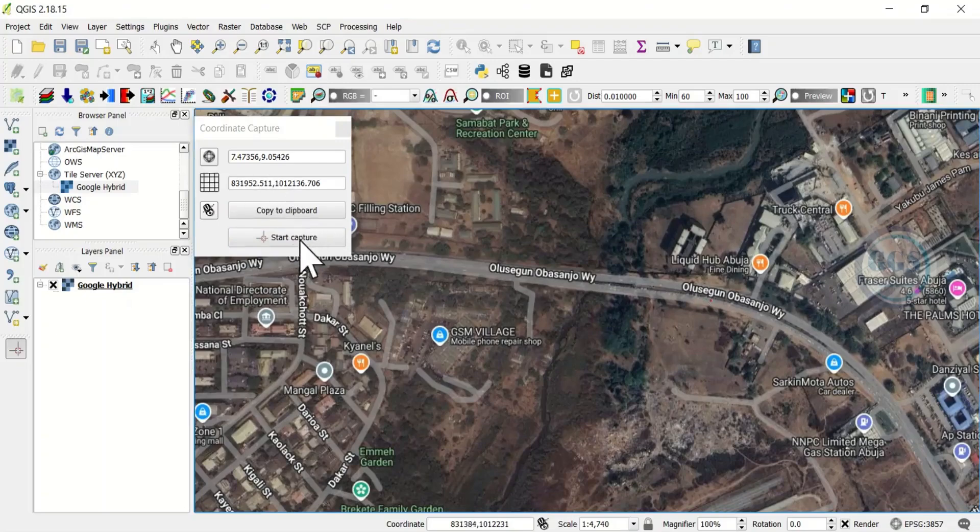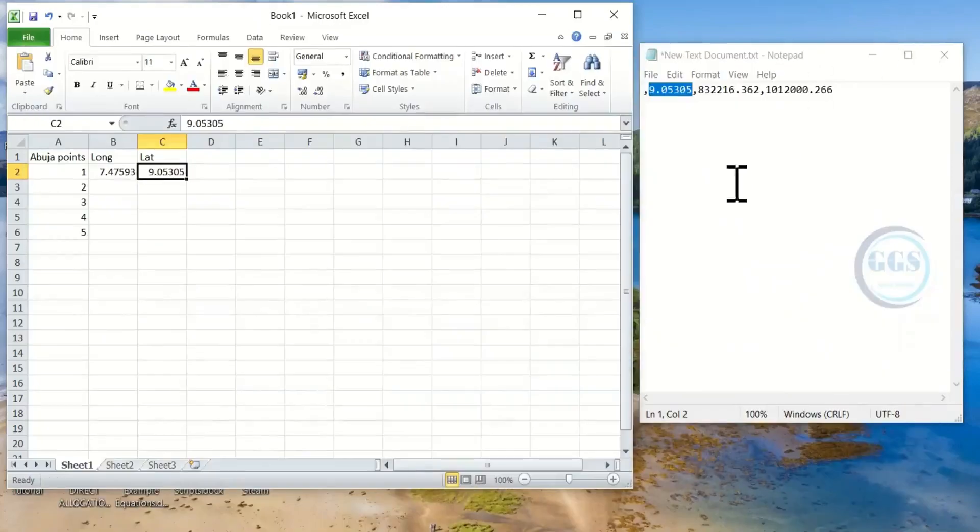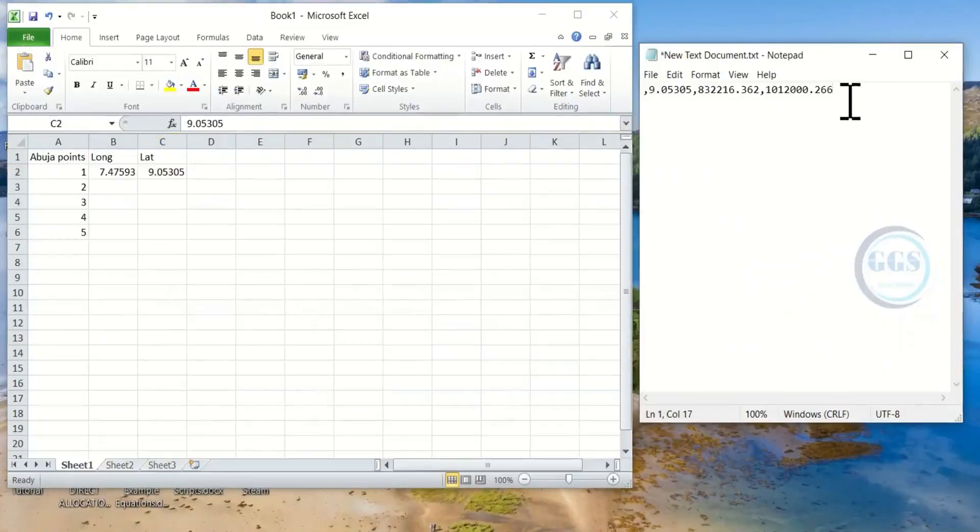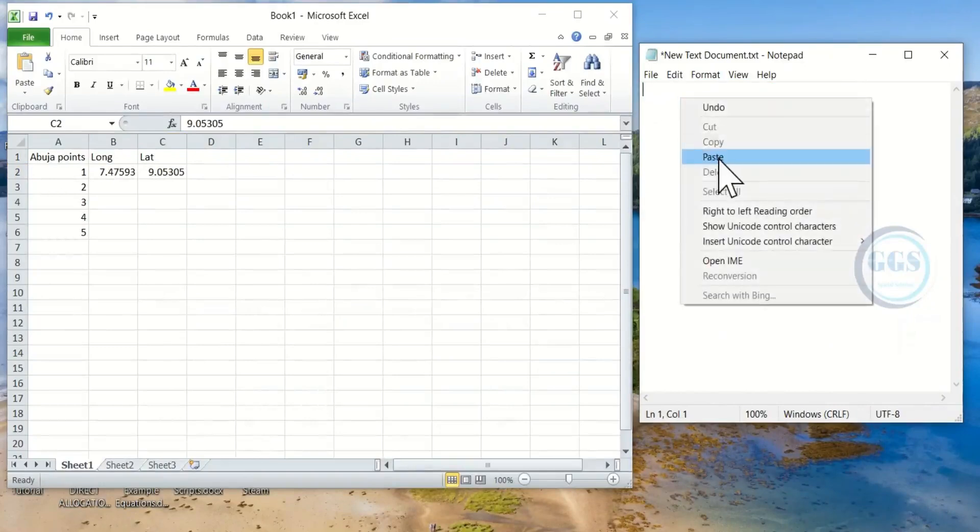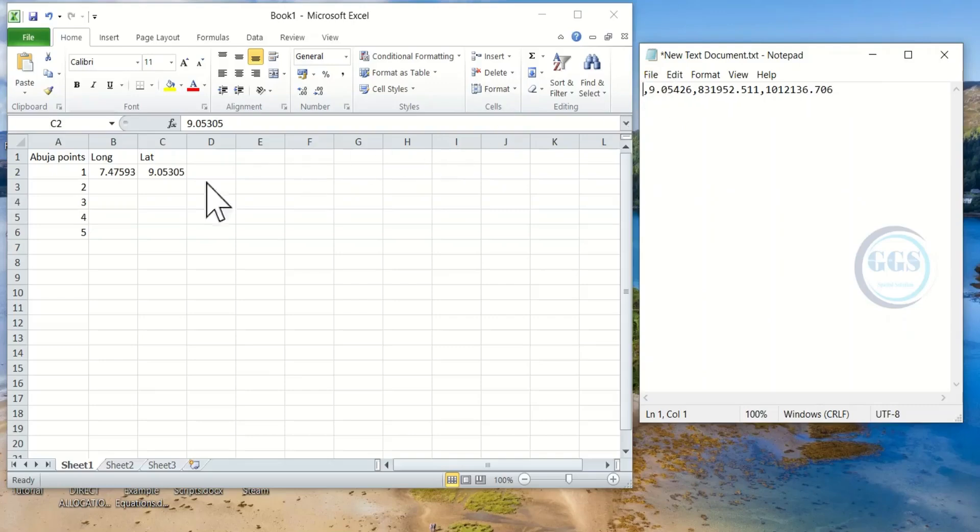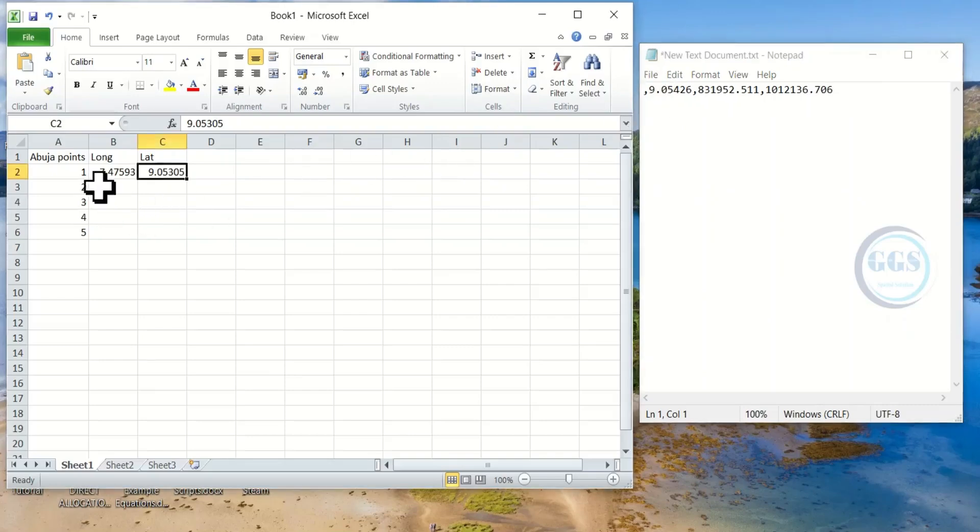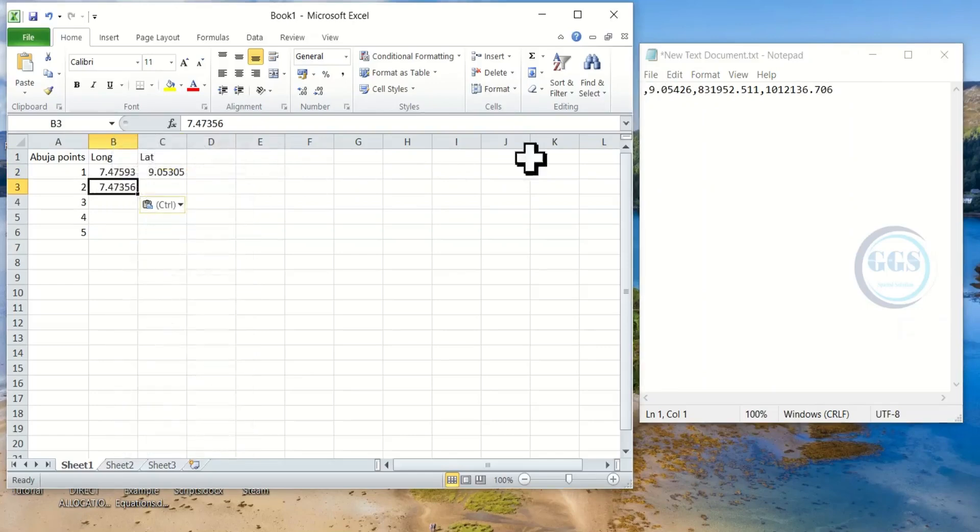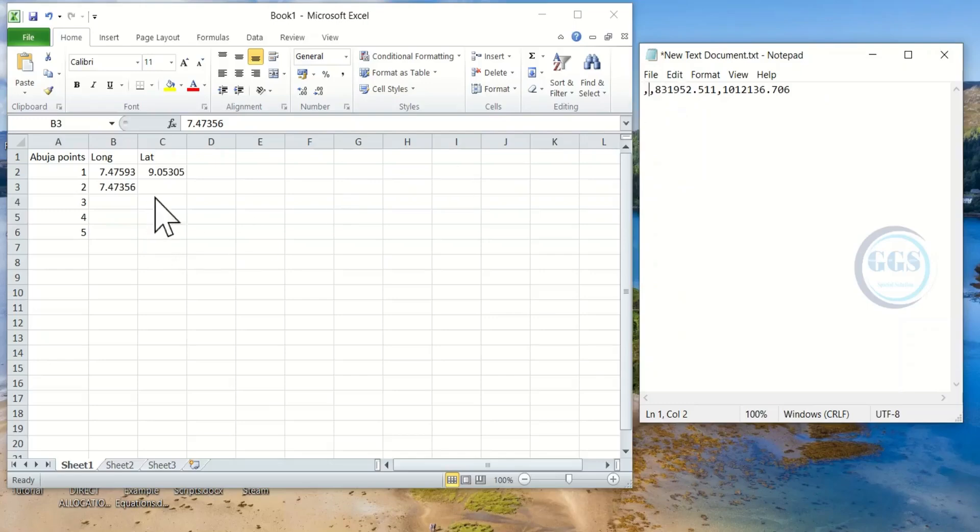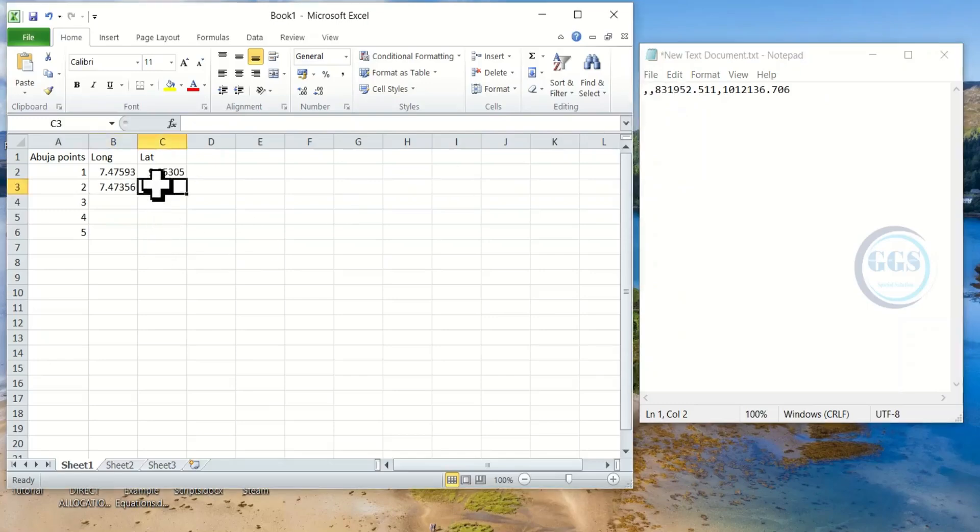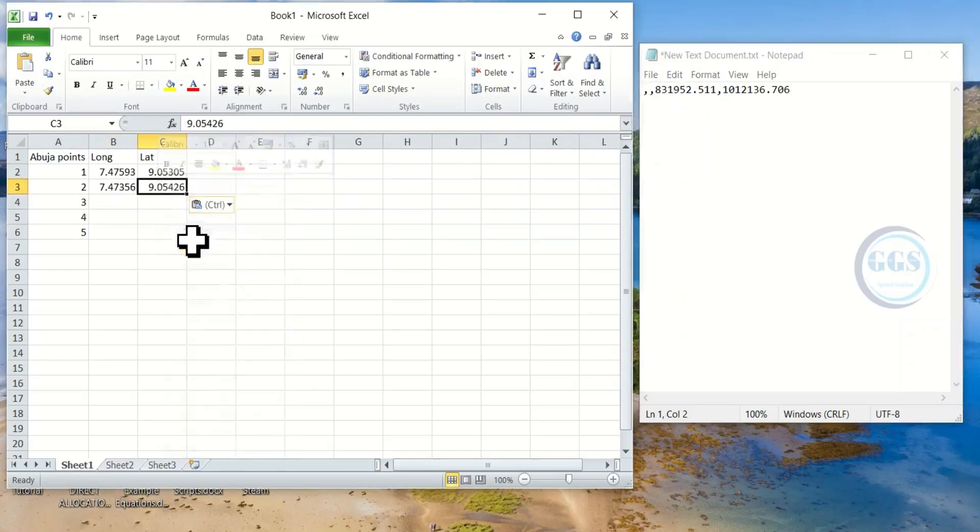Then I will click on Copy to Clipboard. I can minimize QGIS, then come here. Let me just delete the former one, right click and paste the new one. Then I can copy or cut this and paste here. Similarly I will cut the latitude and paste it here.